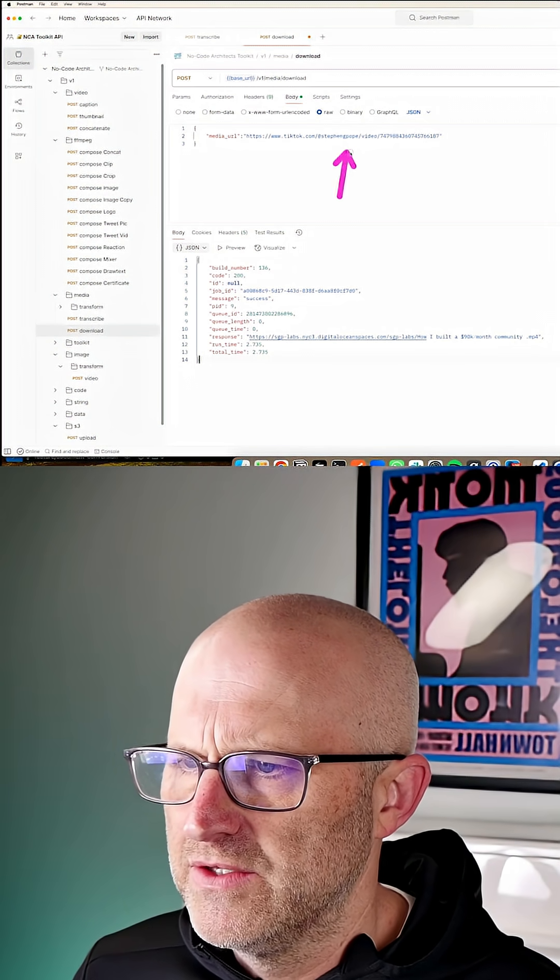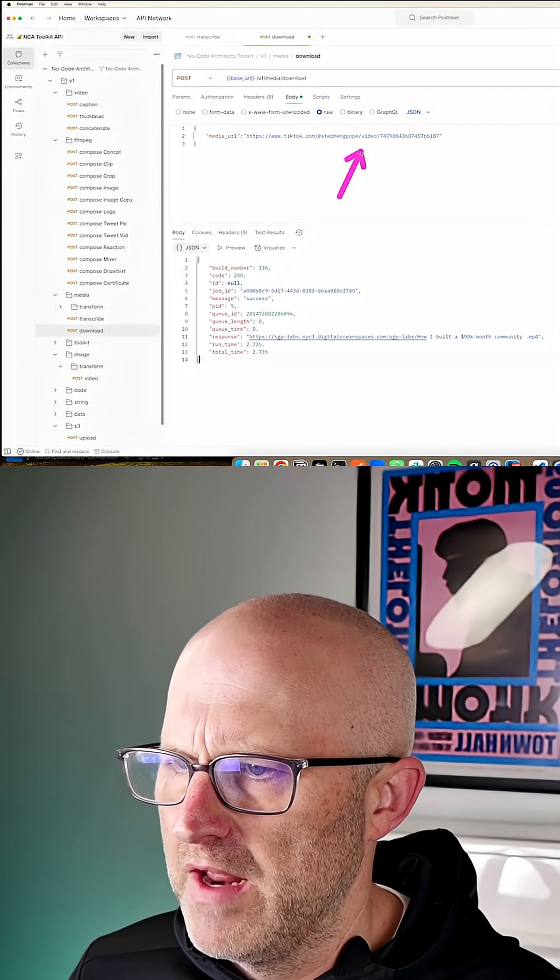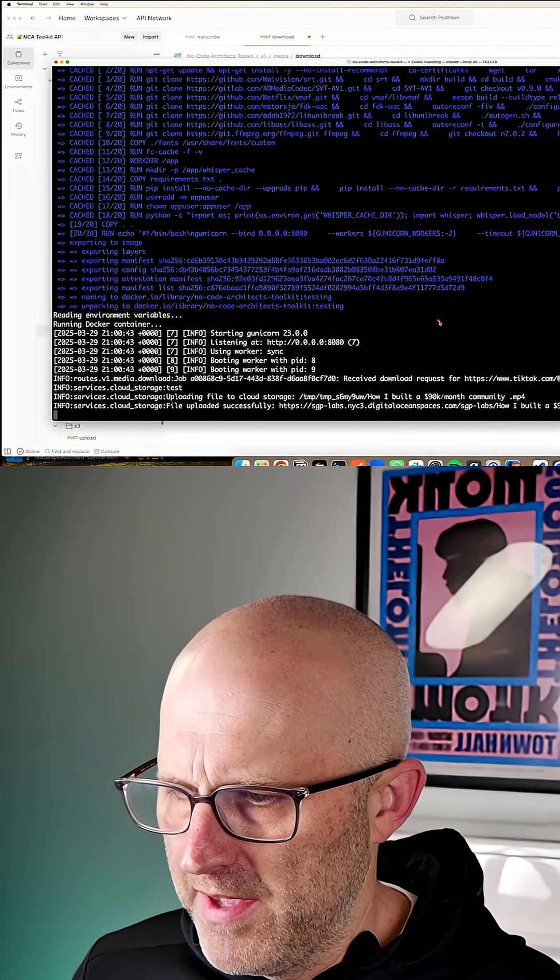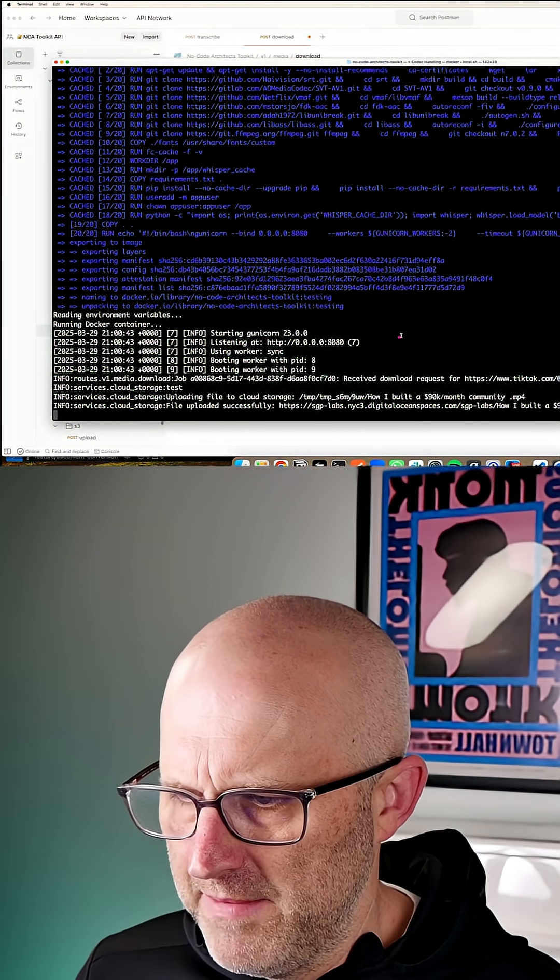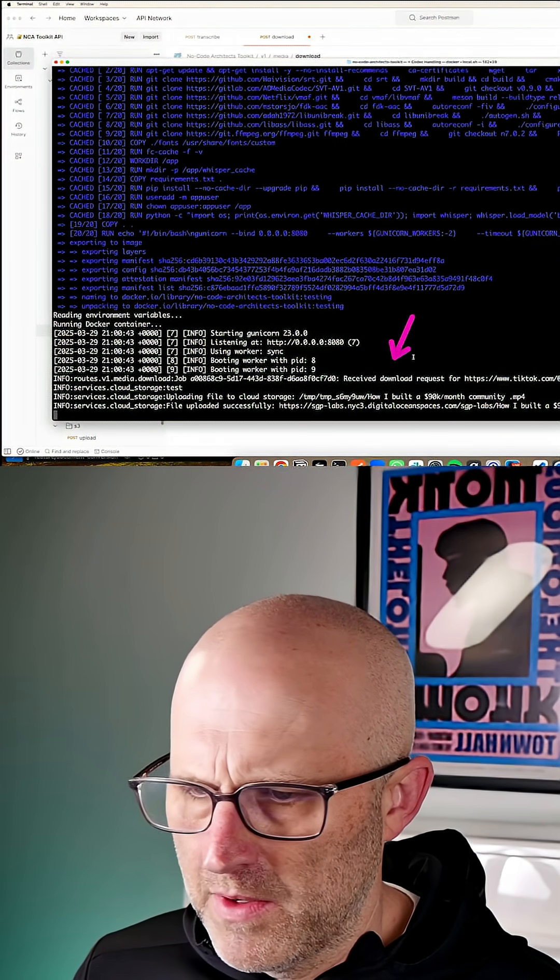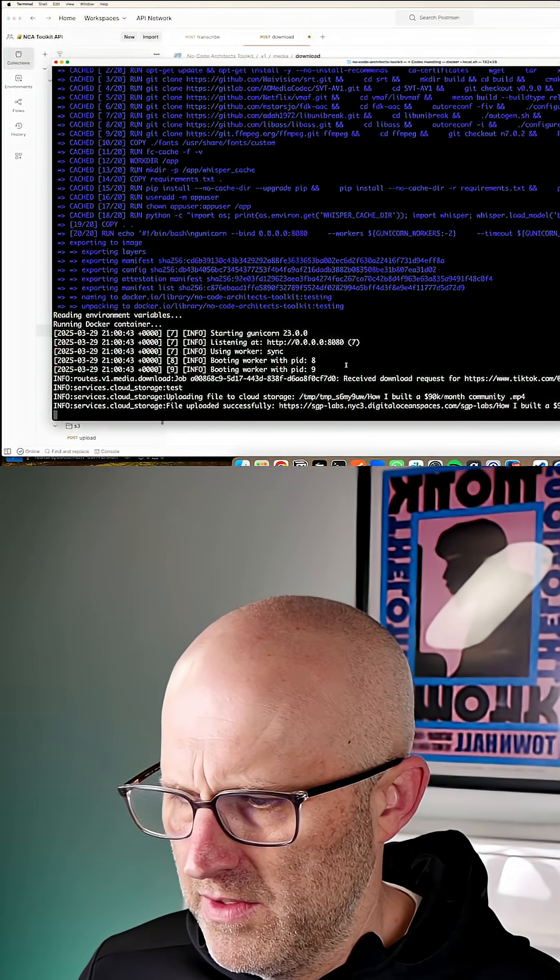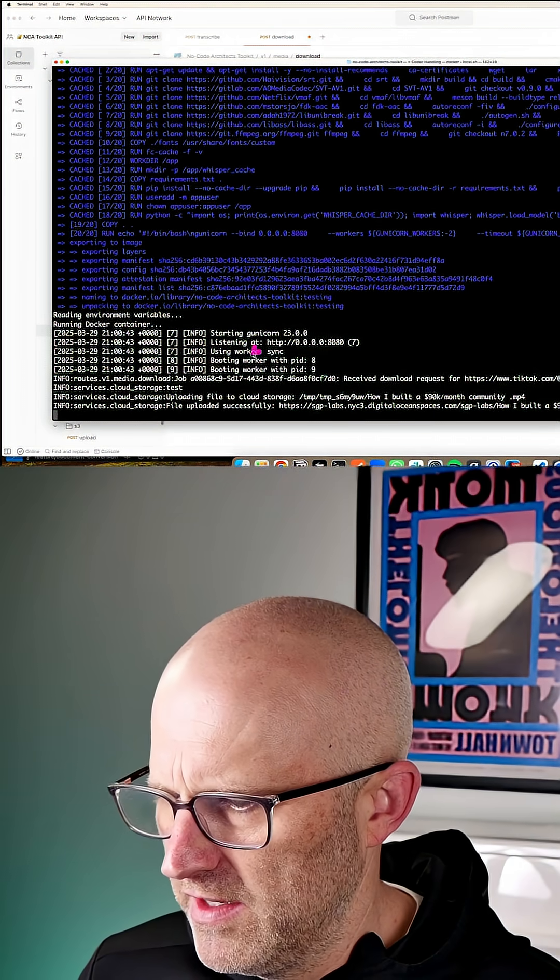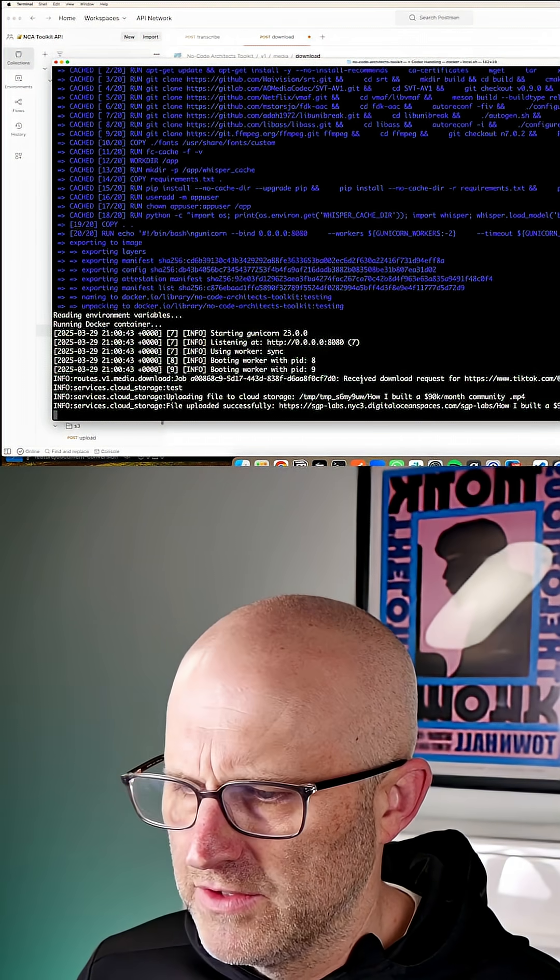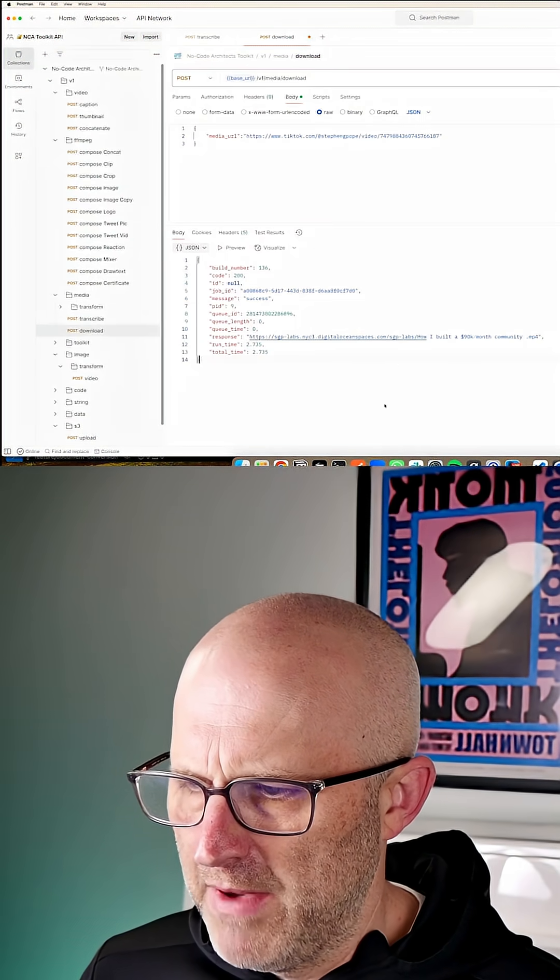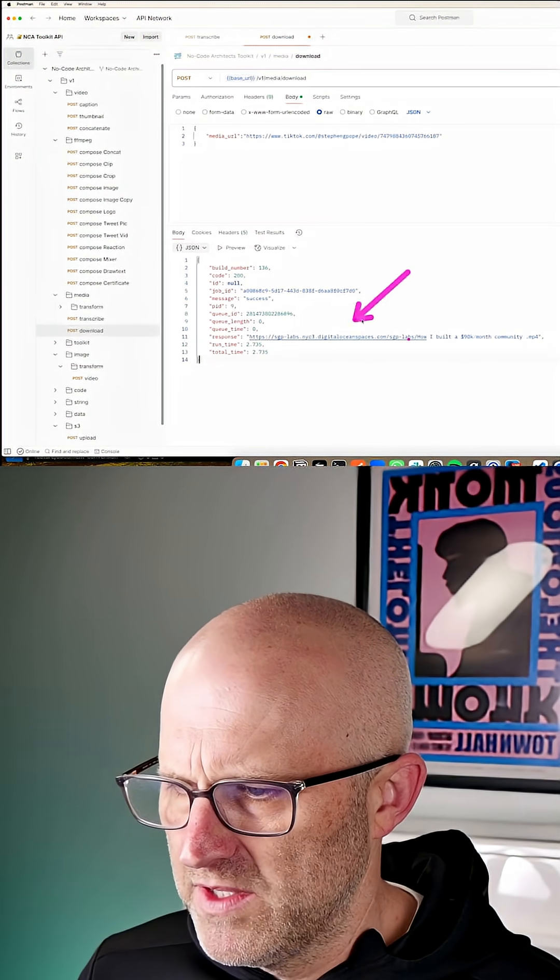The one that we passed into the input of our API. And if we look at the actual API where the request came in, it received our request. Here is the video. It downloaded it, uploaded it to cloud storage. That was successful. And then it responded back to us with that URL.